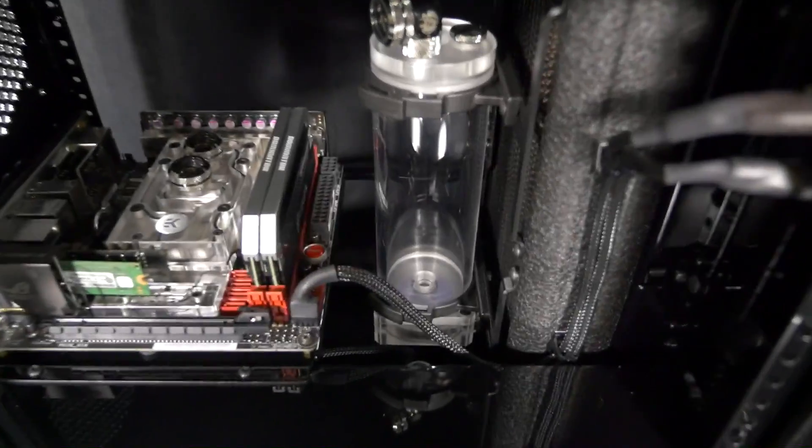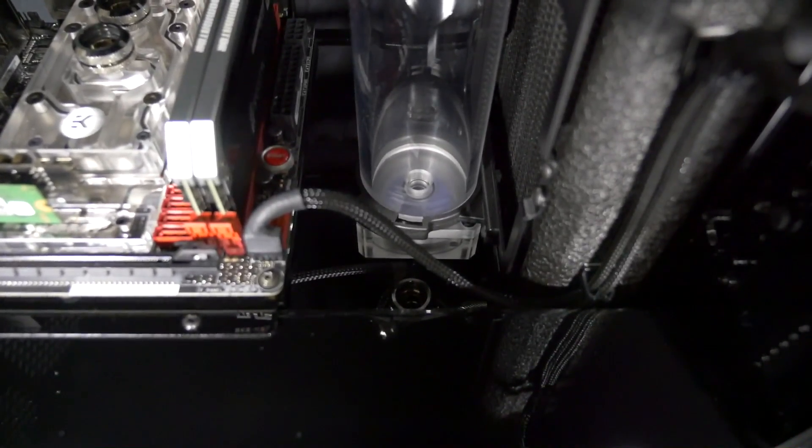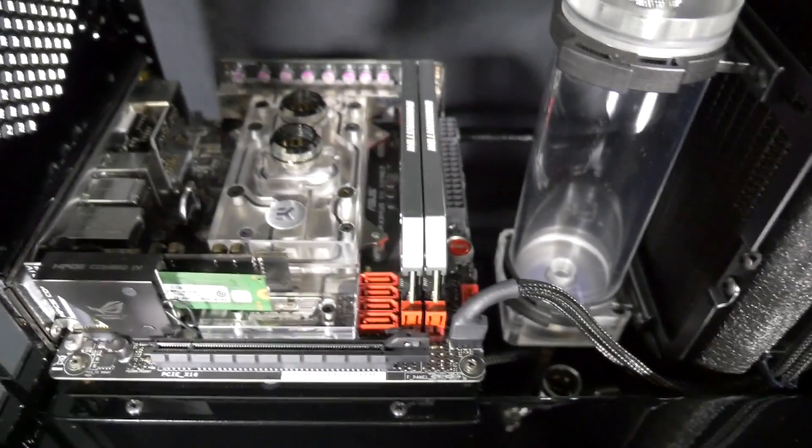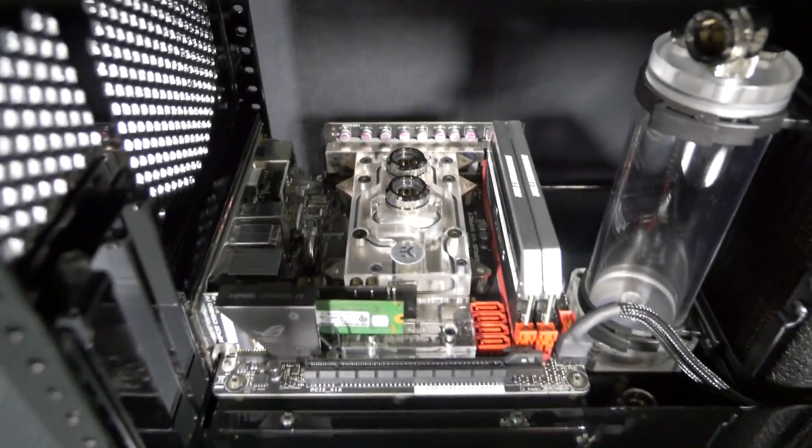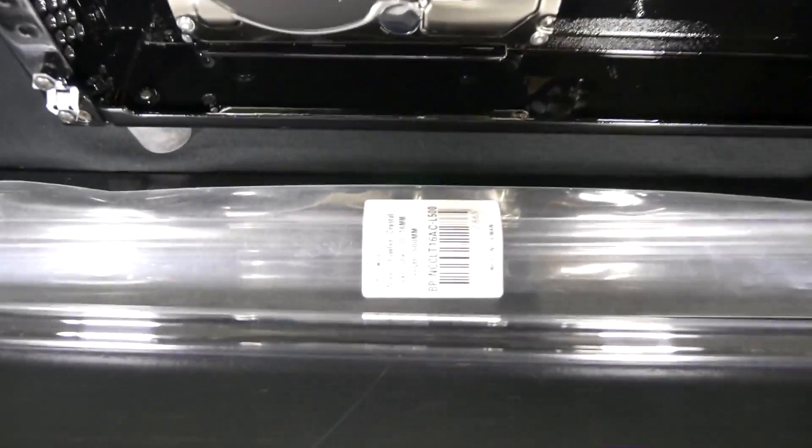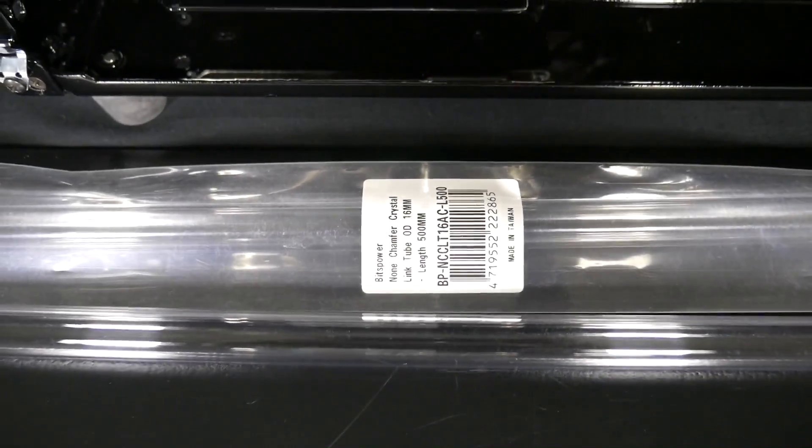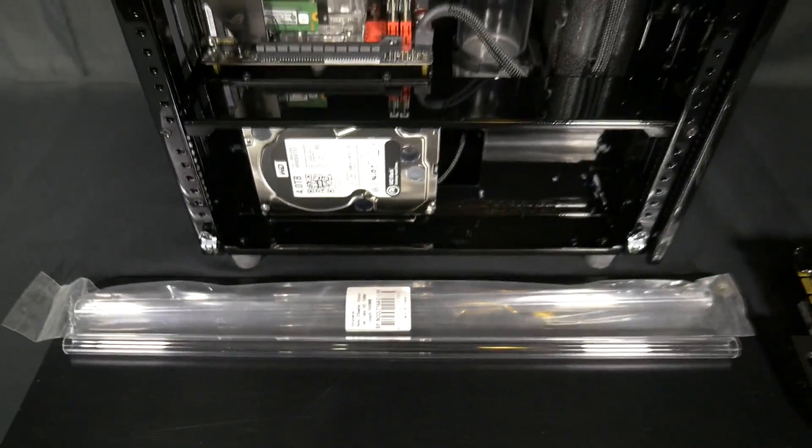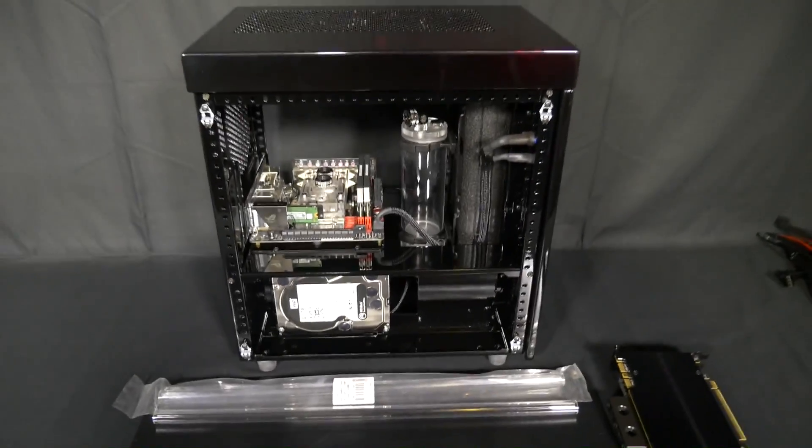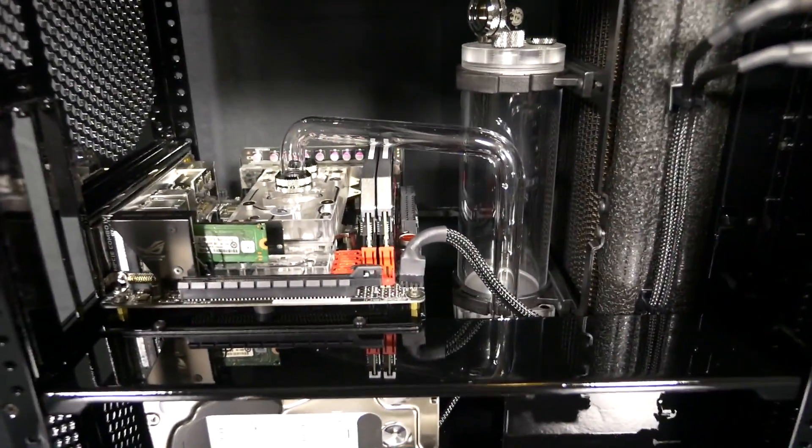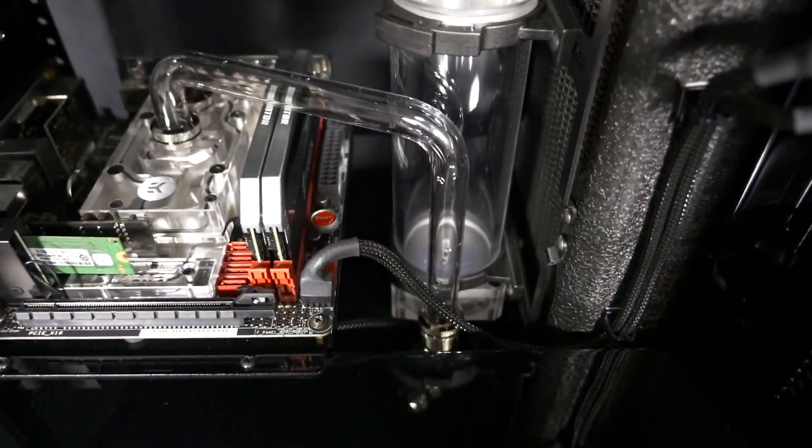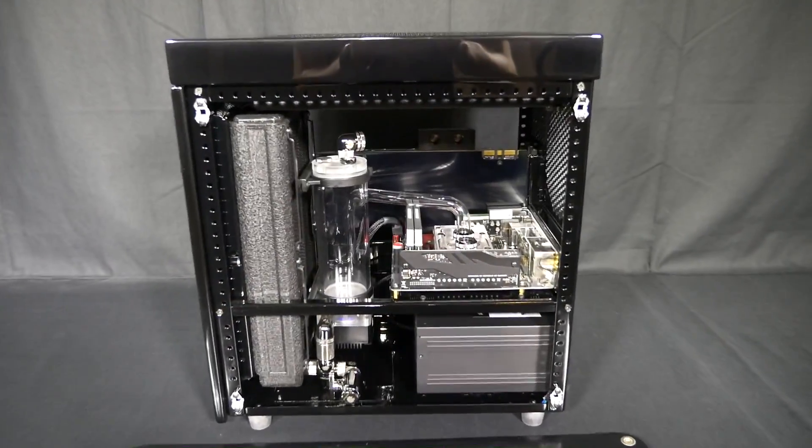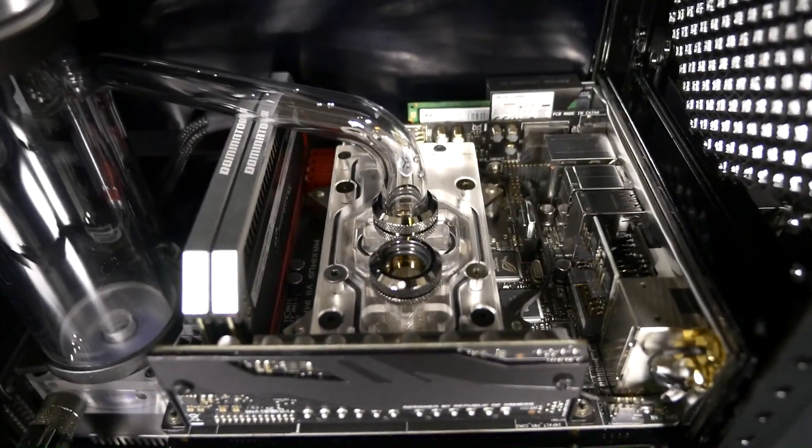I now need to start on the tubing because before I can install the graphics card I need to install the length of tube on this side of the build. The tubing I'm using in this build is Bits Power 16mm acrylic and I'm using that right through the water cooling loop and I'm not using fittings for the bends in this build. I'm going to be bending the acrylic tube. So you can see here I've installed the first length of tube and it goes from the pump up to the inlet on the CPU and motherboard water block.